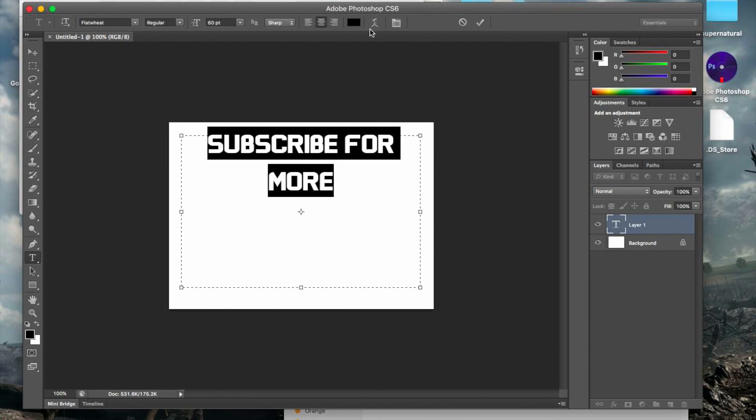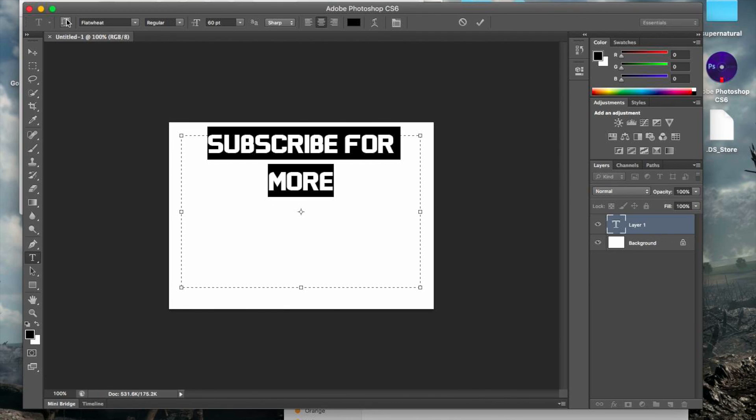So if you guys want more videos like this, please like, subscribe. Thank you for watching. Peace out. Bye.